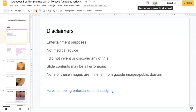Disclaimers: this video is for entertainment purposes only and does not constitute medical advice. The information presented on these slides must be taken with a grain of salt. None of the images in this presentation are mine; they've all been sourced from Google Images and the public domain. Please enjoy this presentation and good luck studying.